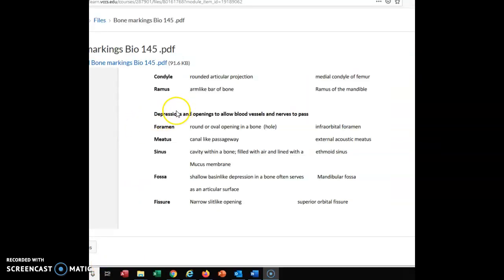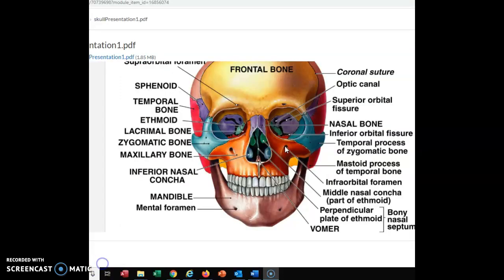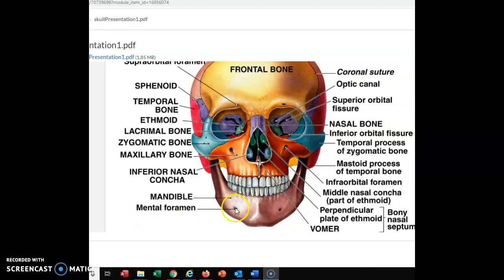The next category is depressions and openings to allow blood vessels and nerves to pass. First, you're going to see a lot of foramen — holes that allow either blood vessels or nerves to go into the bone or through the bone into the brain area. This hole is called the infraorbital foramen — infra means below, orbital means the eye socket. Here we see another foramen, the mental foramen, which is on the mandible. You can also see the optic foramen. Any holes in the skull or other bones that allow blood vessels or nerves to pass are foramina.